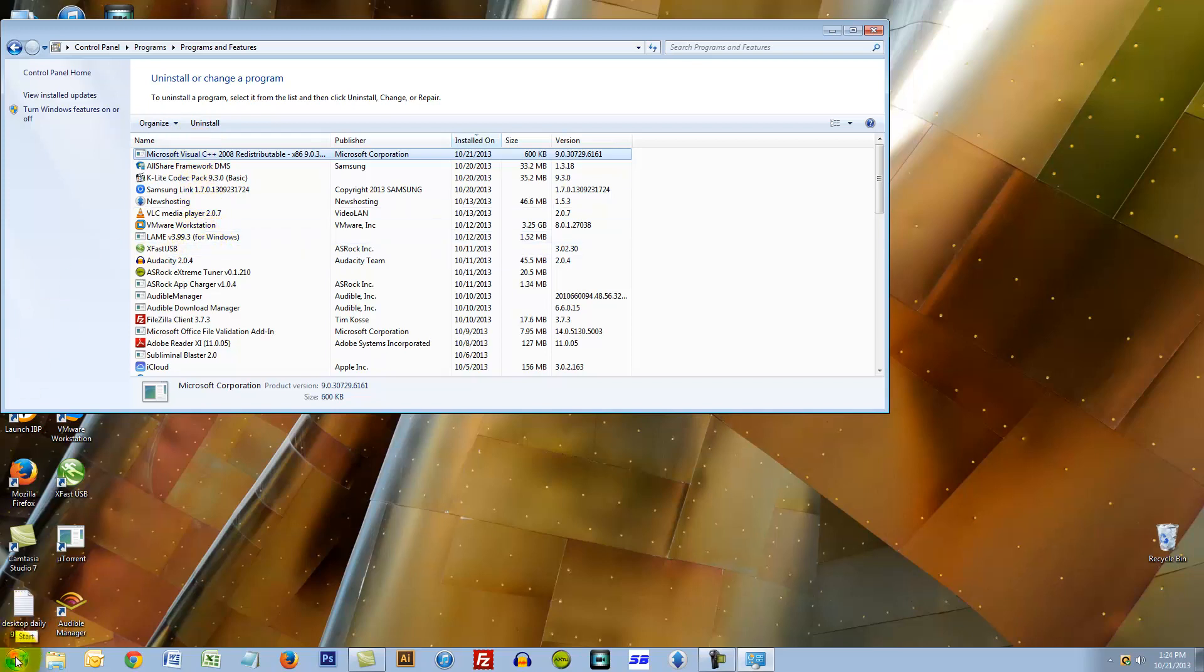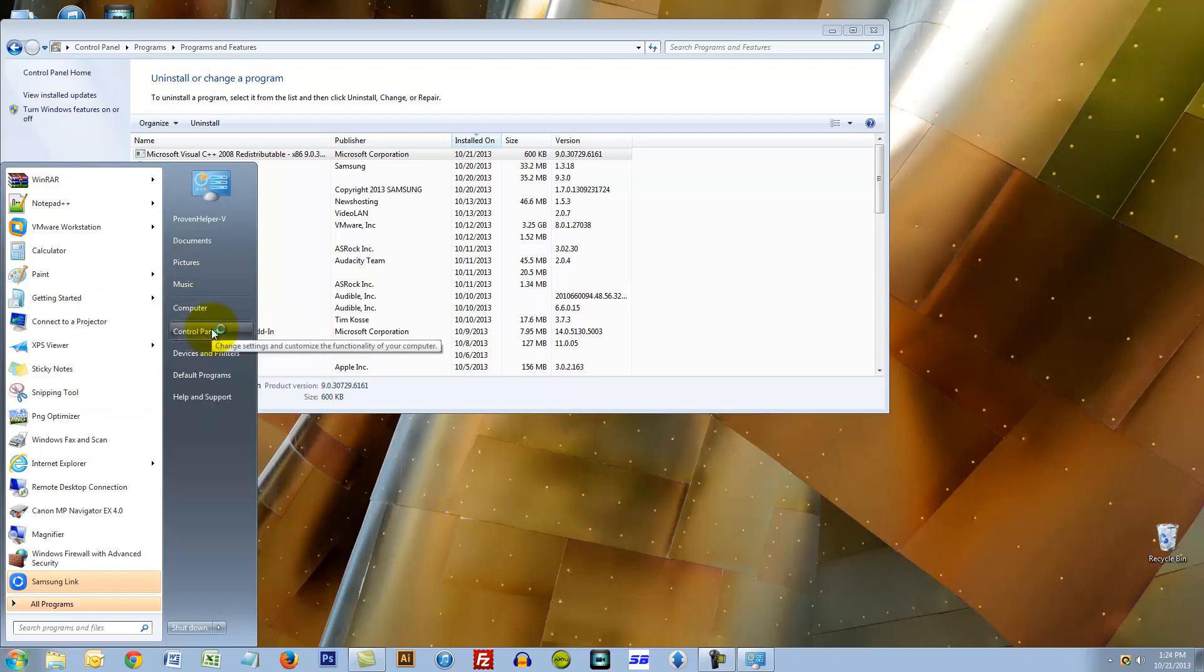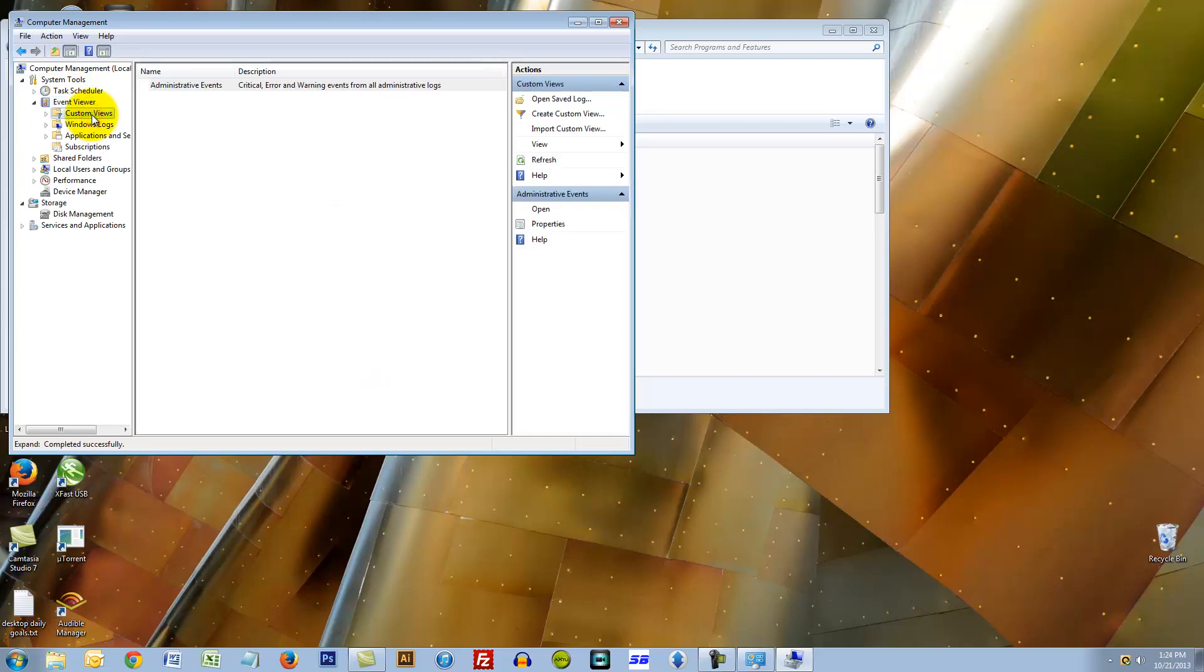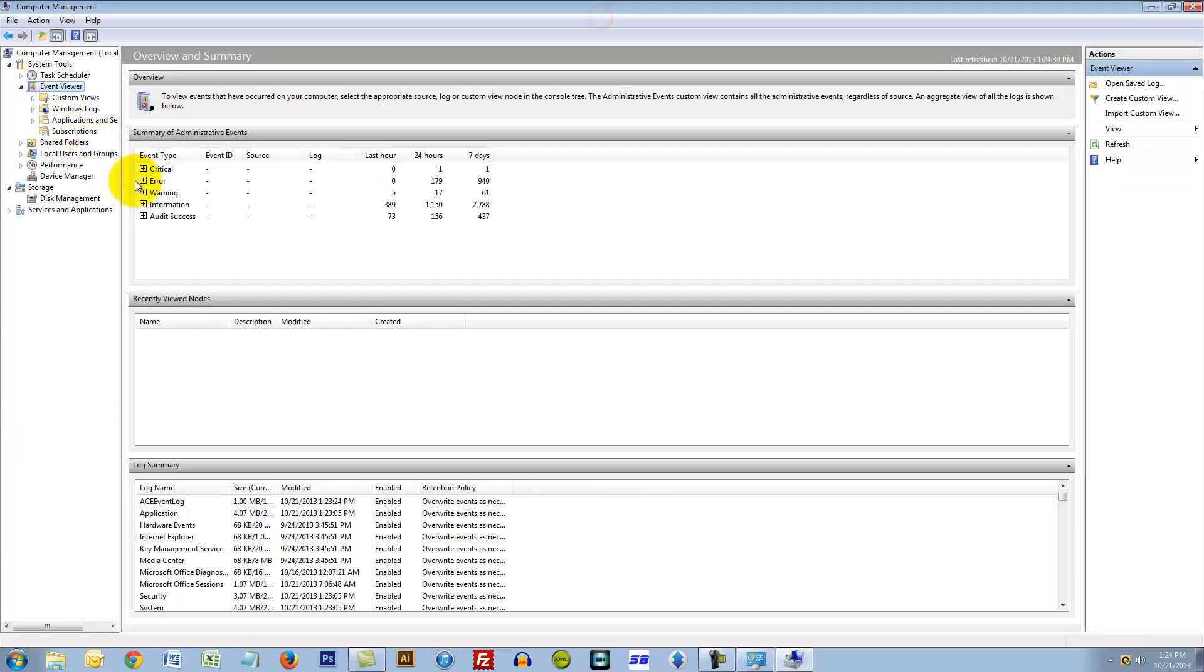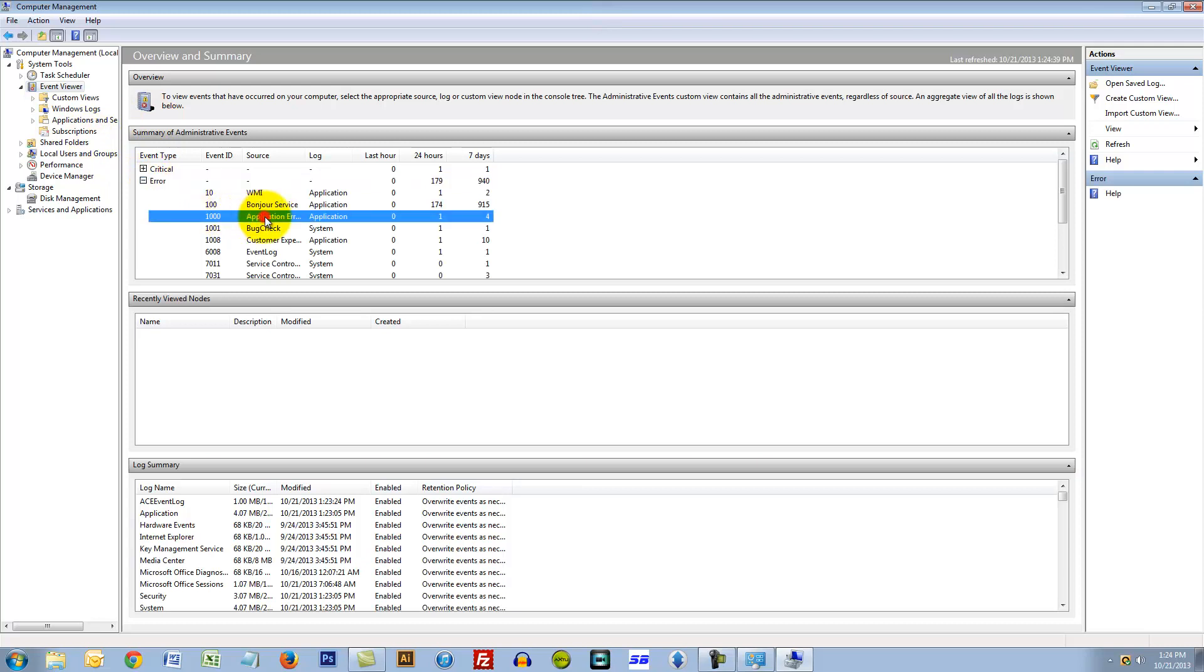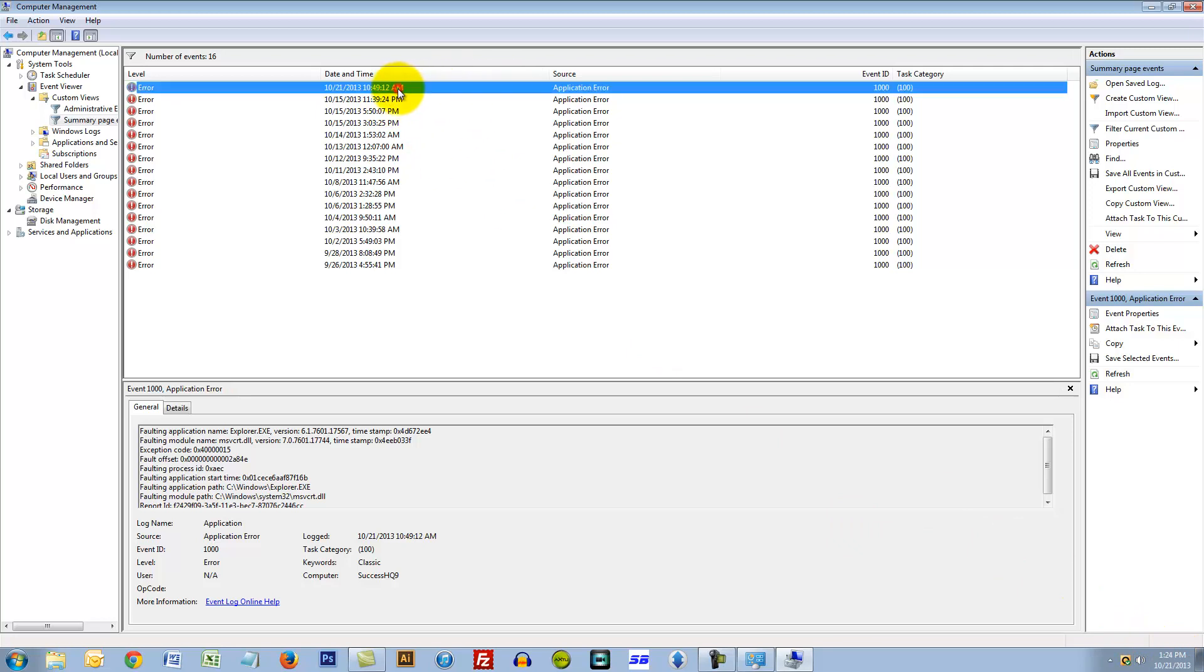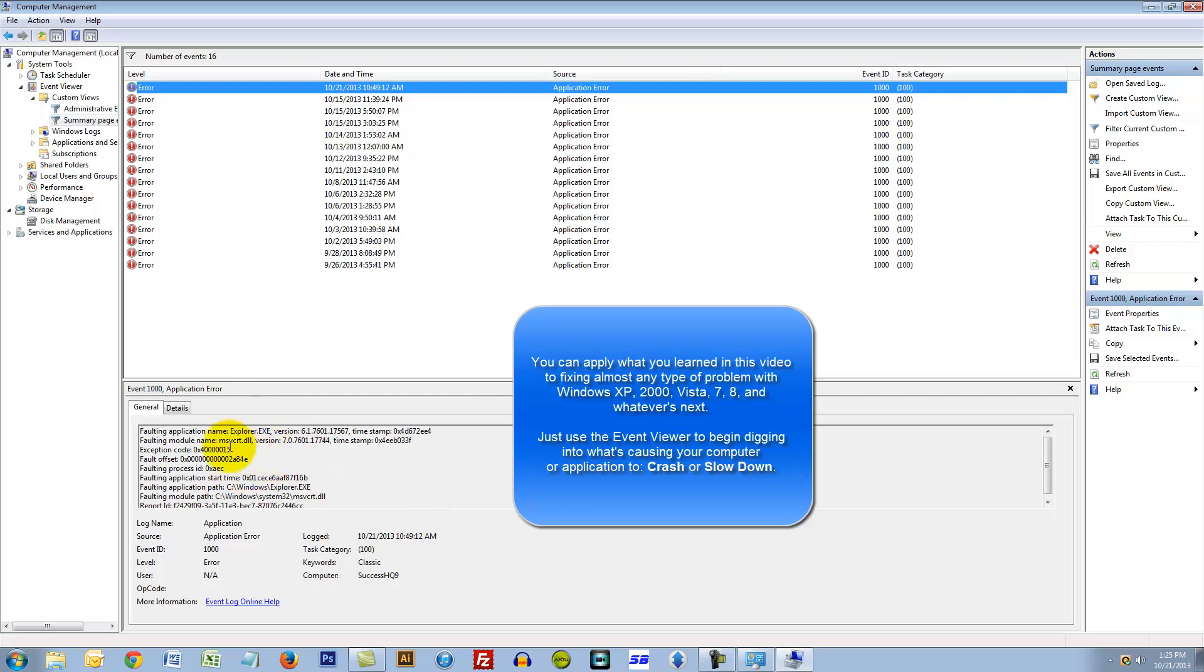Let me just check my event viewer by right clicking on my computer then manage. I'm just curious if there was any new application events. Right now it's 1:24, the last one was 10:50 in the morning. Actually that's true, I should have thought about that, it would have gave me a message that explorer crashed.